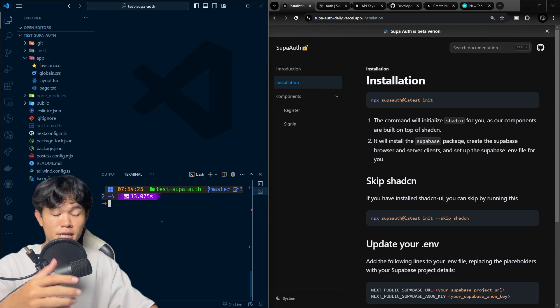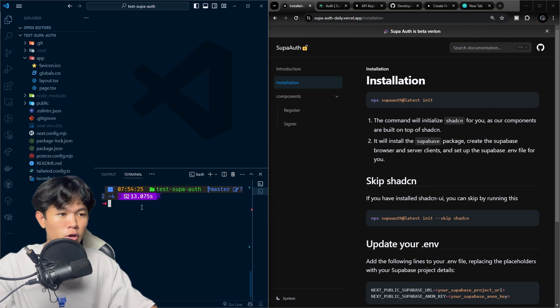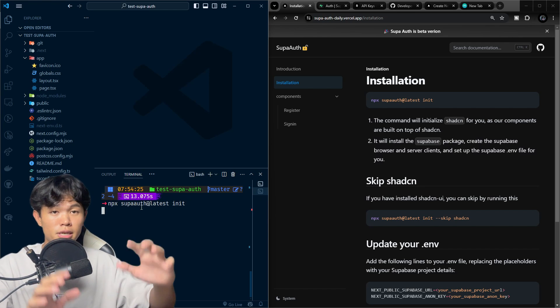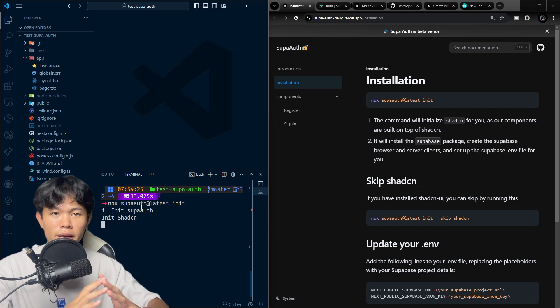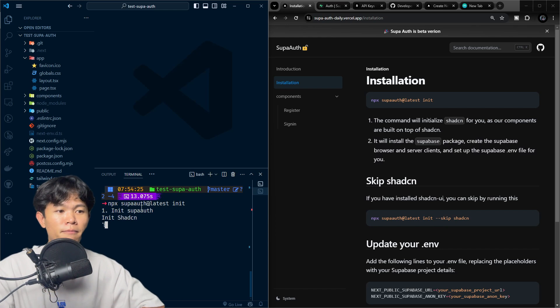This is my Next.js boilerplate, so I'm going to paste this command. It's going to install all the dependencies and create everything for me.